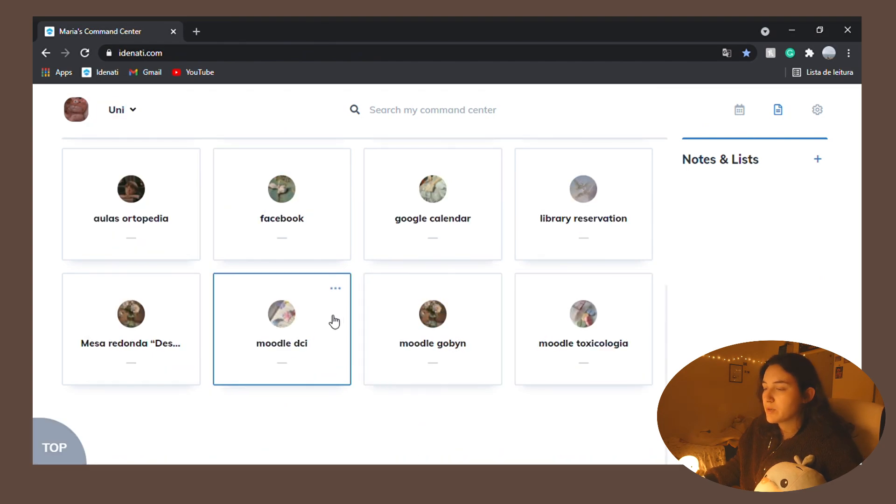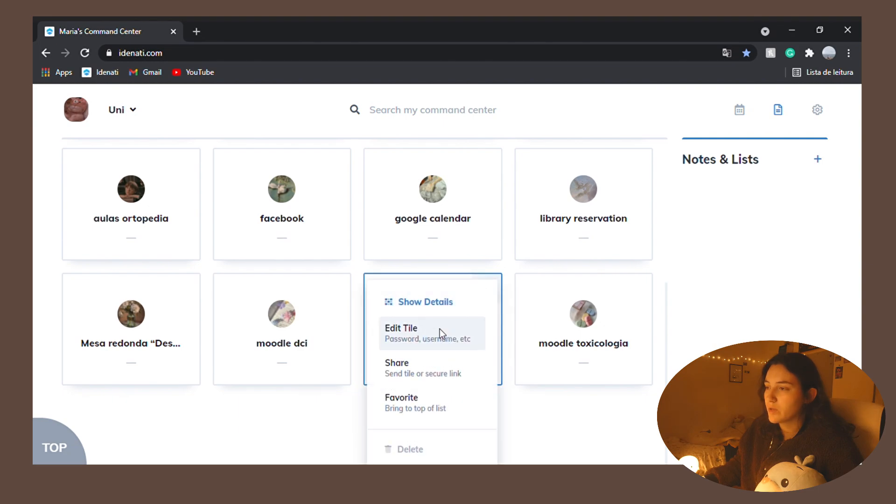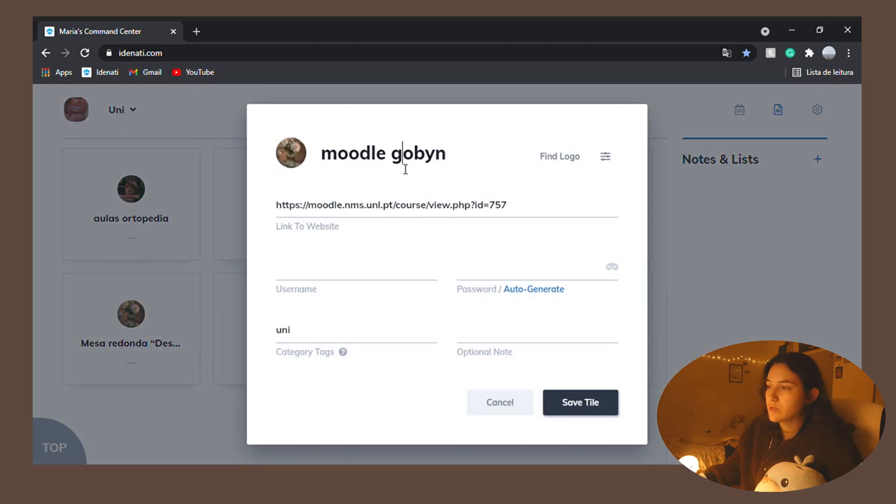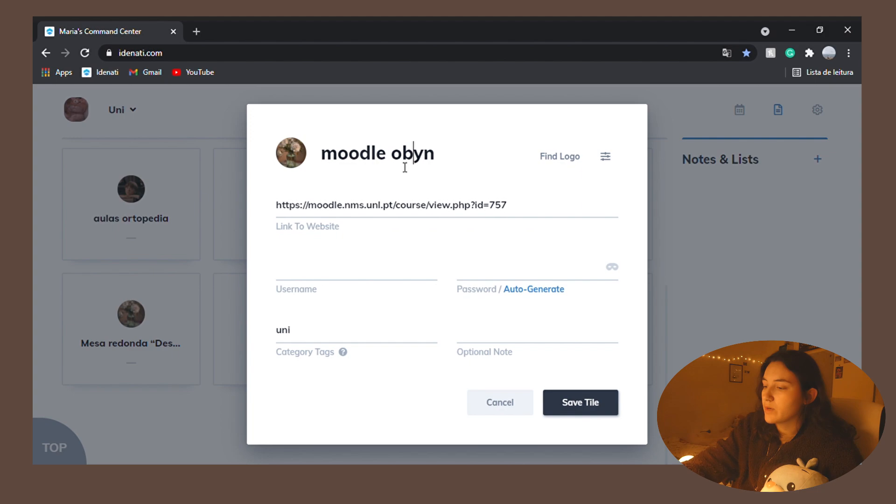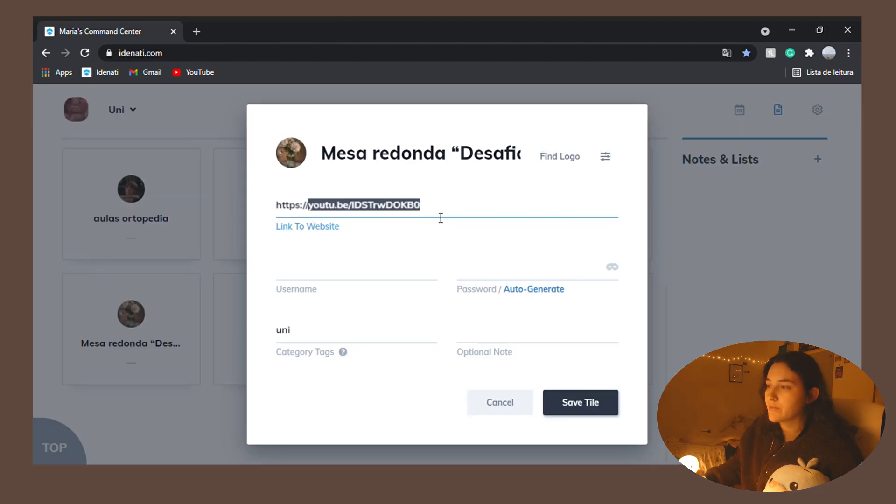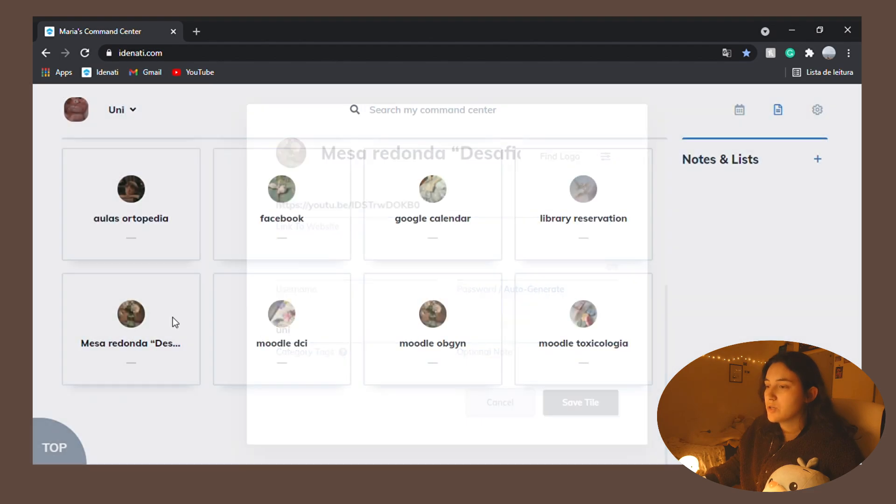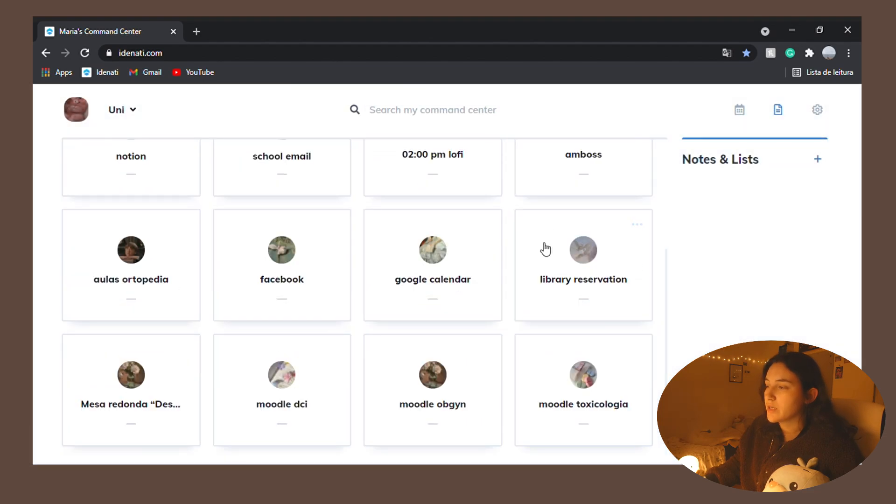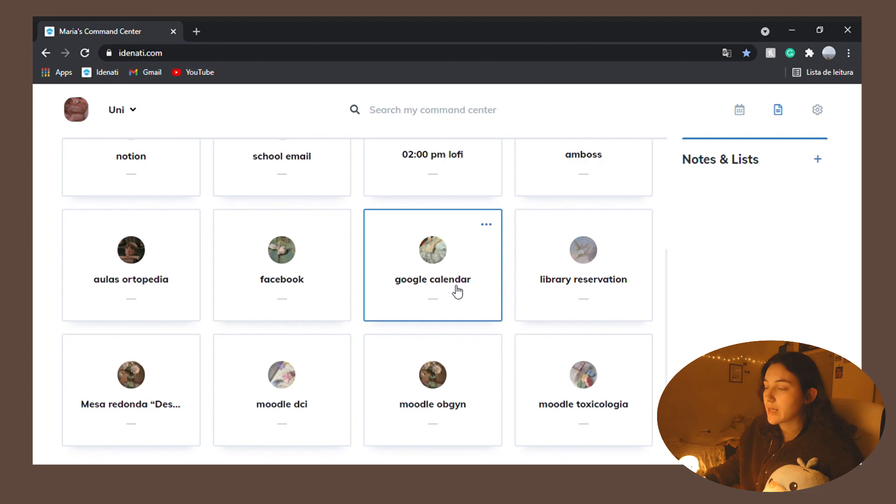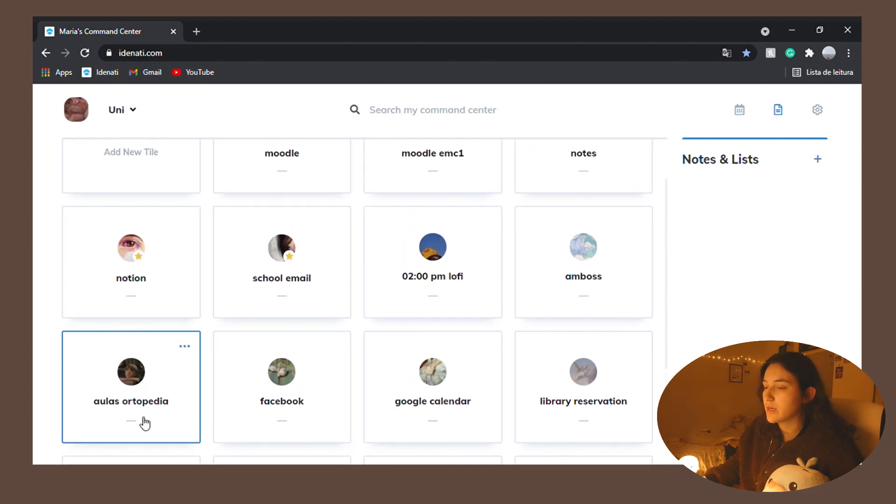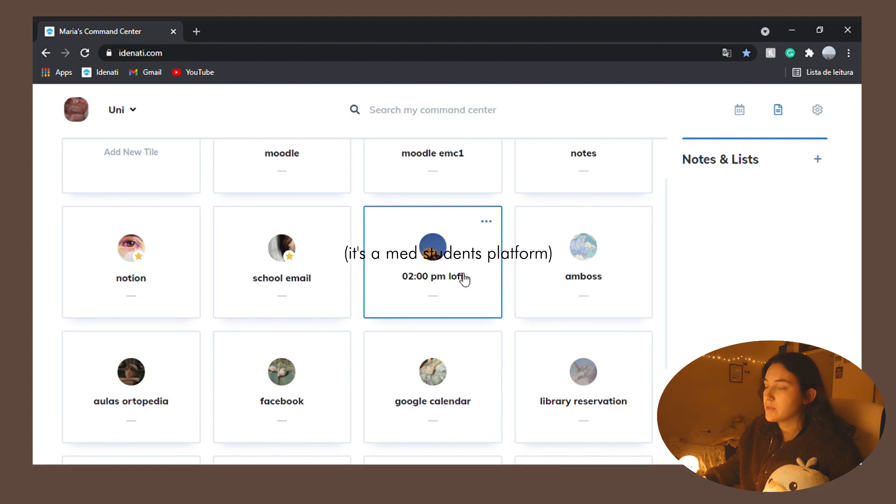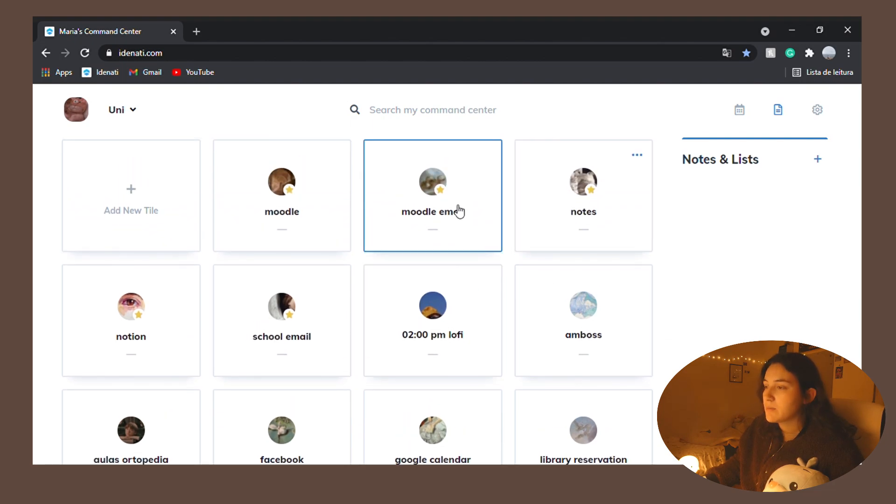Next we have uni. I bookmark all of the links to the specifics. Oh, this is not well written. OBGYN. Specific links to the subject. A YouTube live stream for a seminar that I want to catch. So the link for library reservation, Google calendar, Facebook classes that I want to check later so I don't have to look for anything. Amboss, this is like a really nice little file video that I like currently.